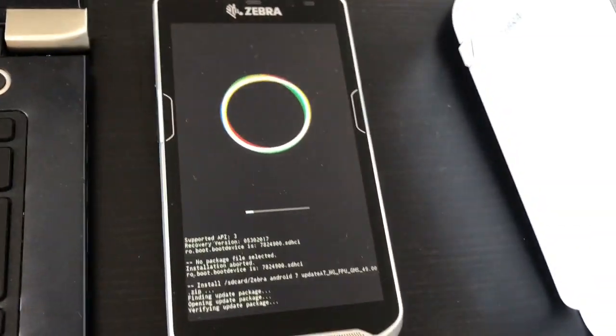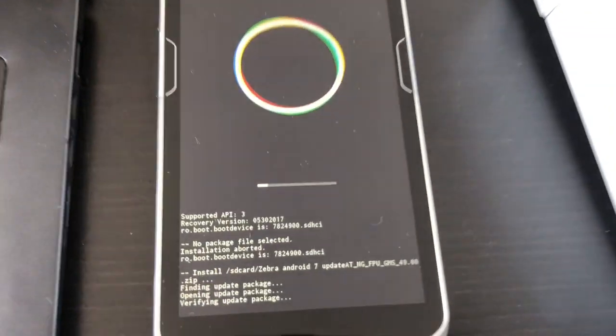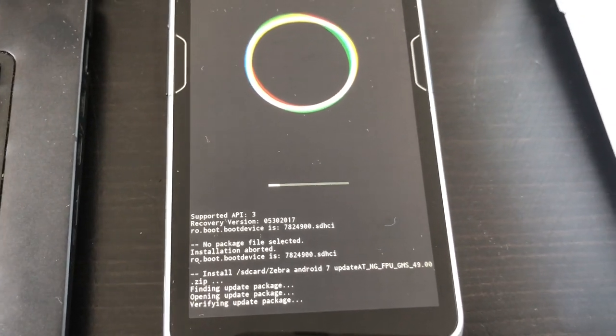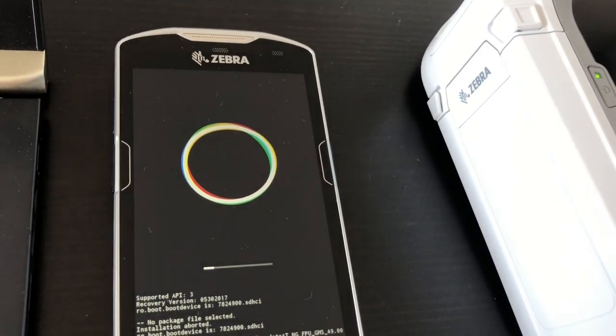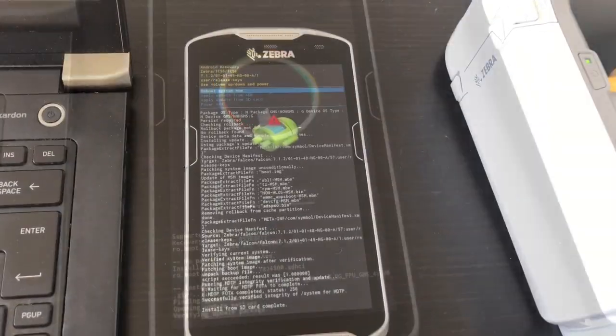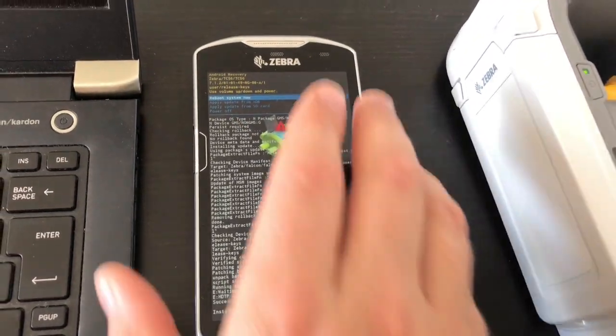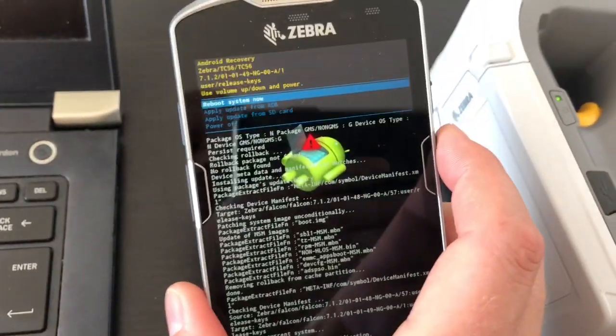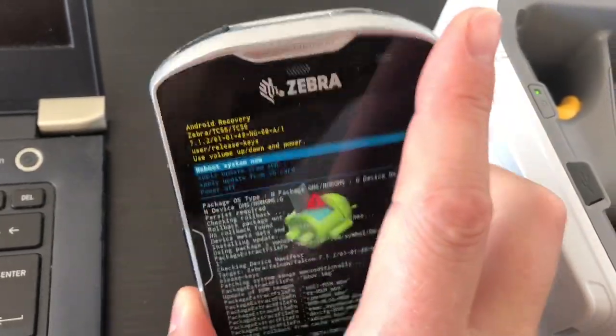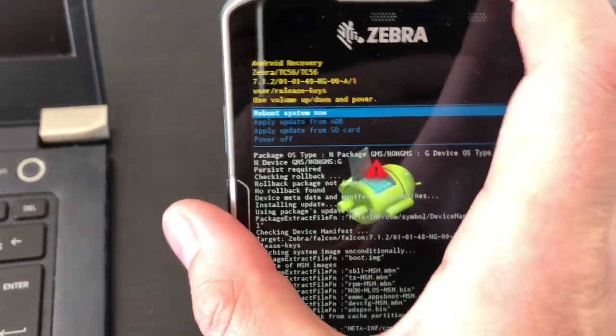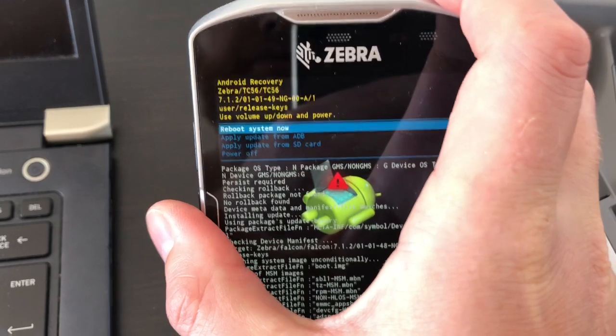The installation process has started and it's verifying the update package. I'll get back when it's finished. Now the installation process is finished and it's set to reboot system.